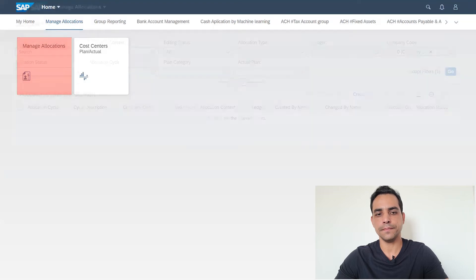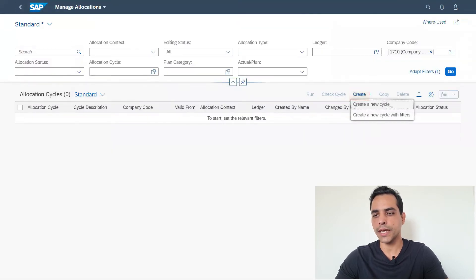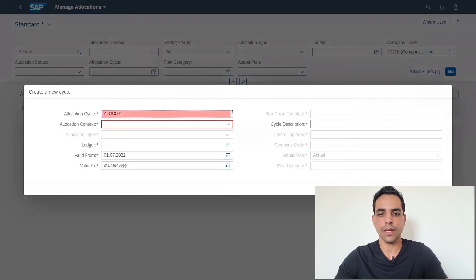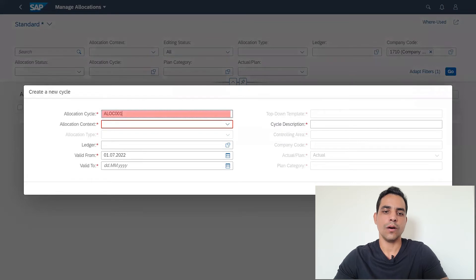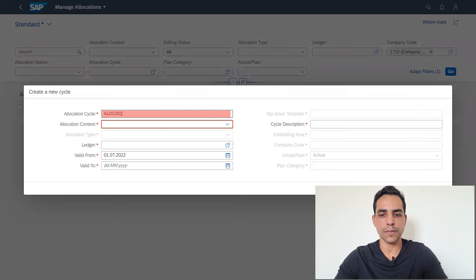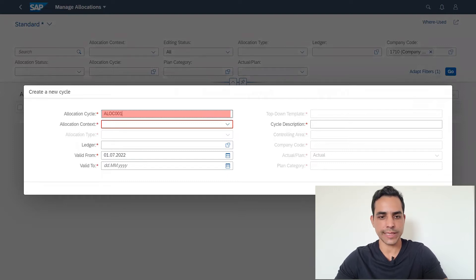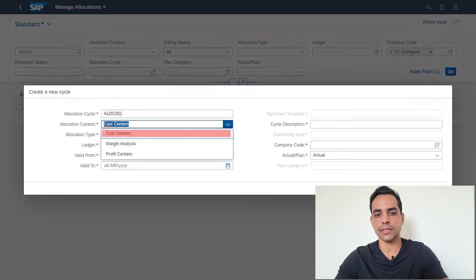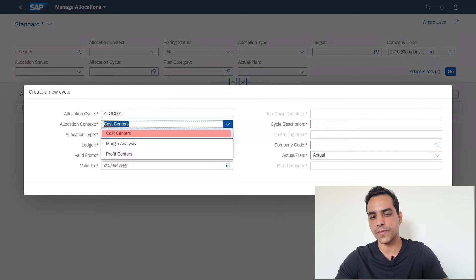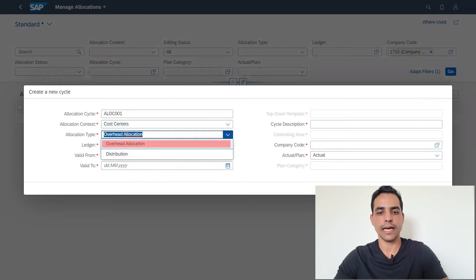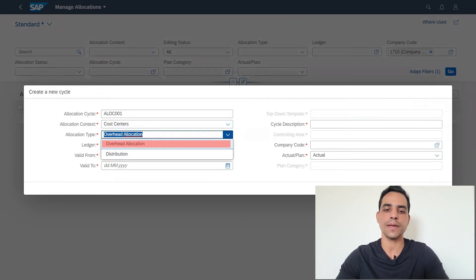Let's click SAP logo back to home, manage allocation app. In manage allocations, we click create. We give the allocation cycle a name. I will put this acronym here and a sequential 001. The allocation context: we got cost centers, margin analysis for COPA, and as well as profit center. Now we are going to select cost center.